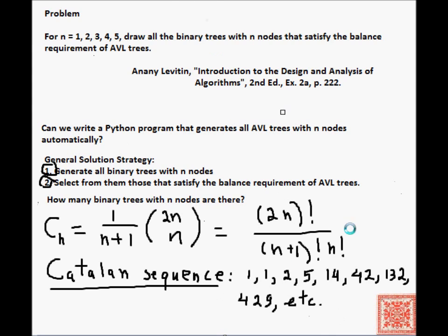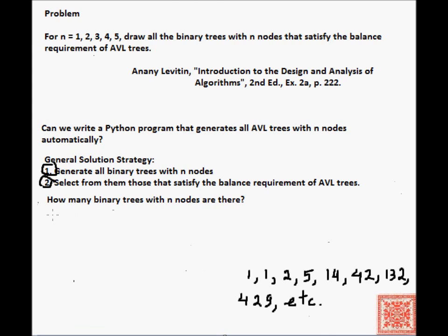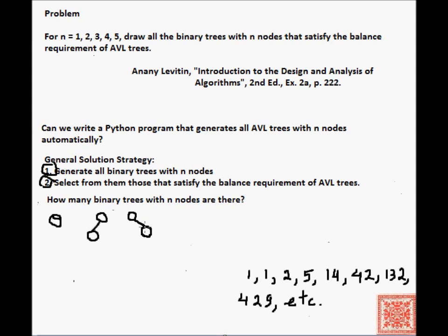The nth Catalan number can be interpreted as the number of binary trees with n nodes. For n equals 1, we have 1 binary tree. For n equals 2, we have 2 binary trees.